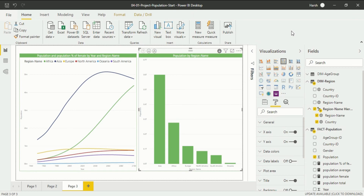Now we are in Power BI Desktop in a data model interface, specifically in a report view. Because only in report view you will be able to see the visualization. Now let's get back to the question of this video about introducing slicer.